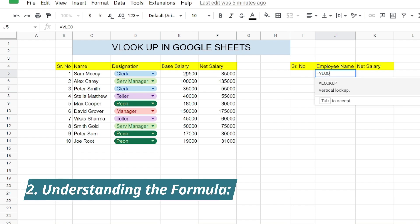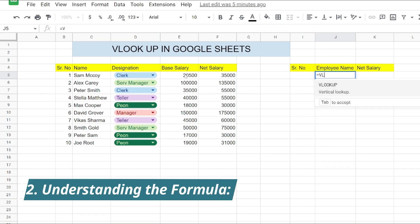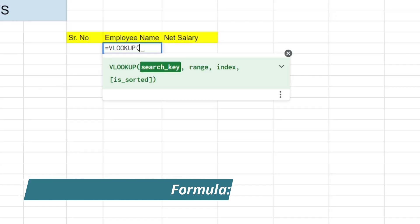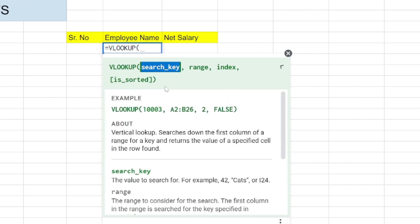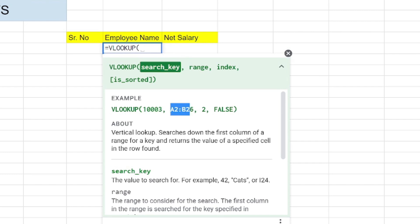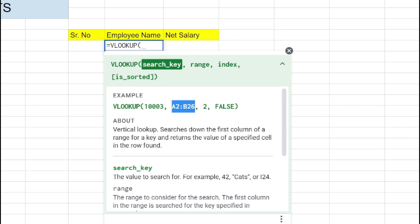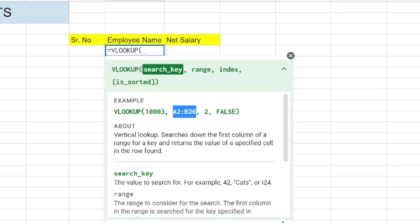Before moving on to the implementation of the formula, let's first see how the formula looks like. If we write VLOOKUP in the formula, you can see that there are four options to be considered. The first one is the search key, which will be our serial number in our case. An example is also given; you can see the example for reference as well.